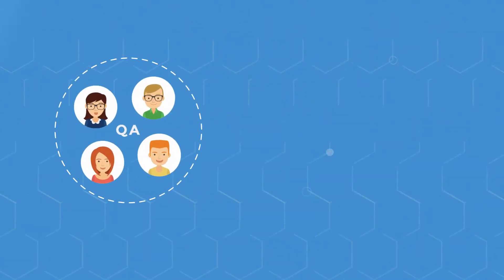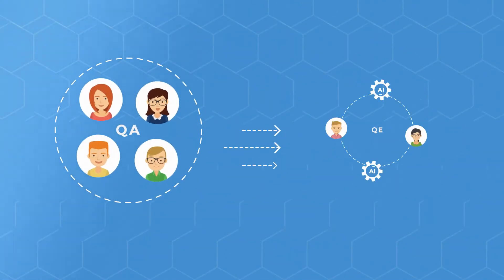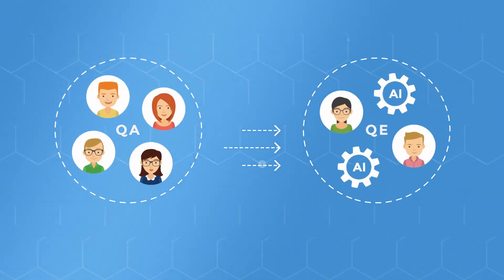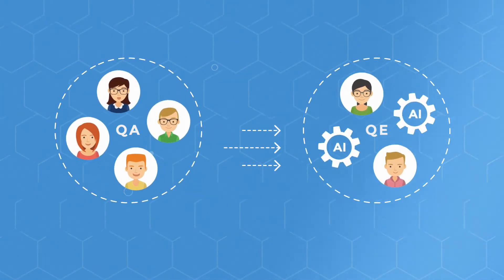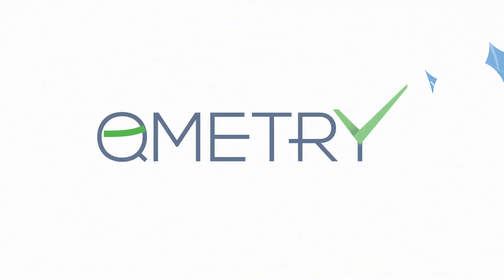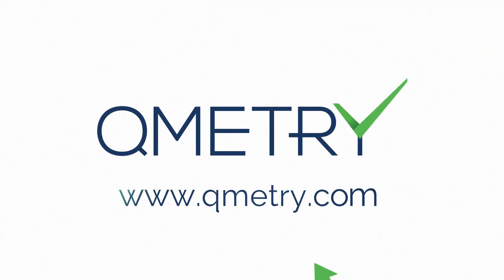Make QMetri an integral part of your testing process and accelerate quality intelligently. Go to QMetri.com and start your free trial today.